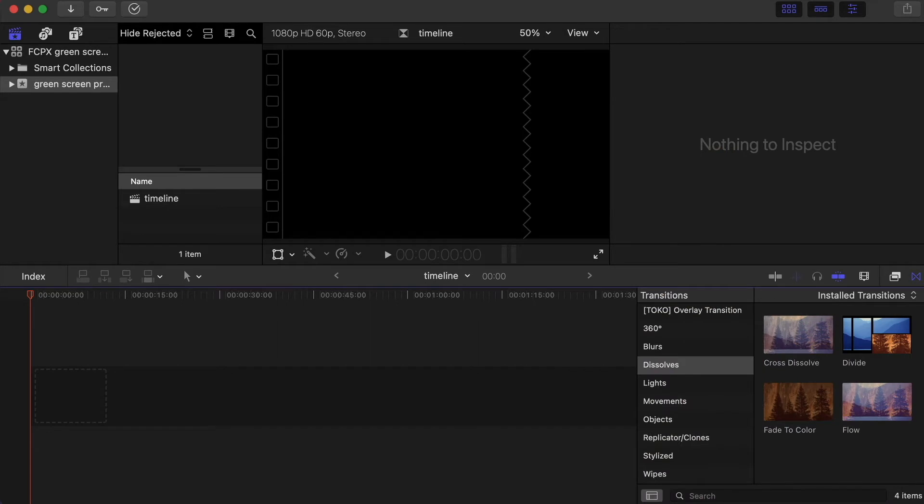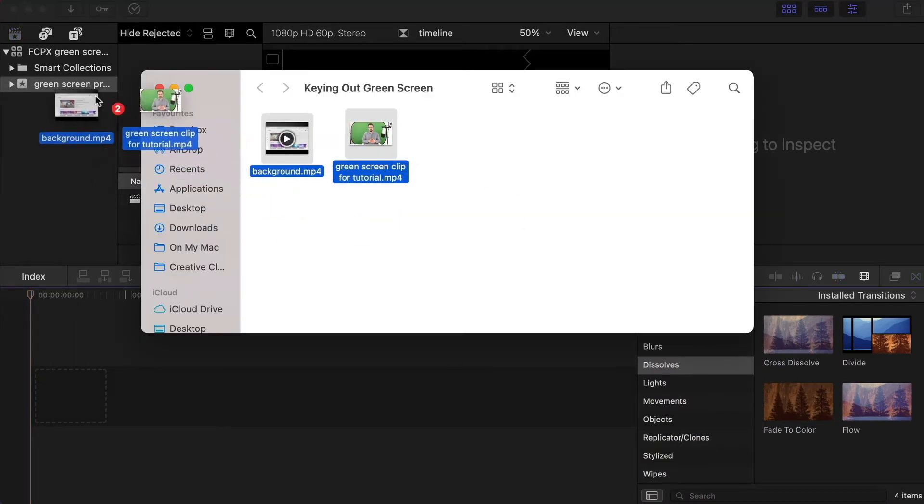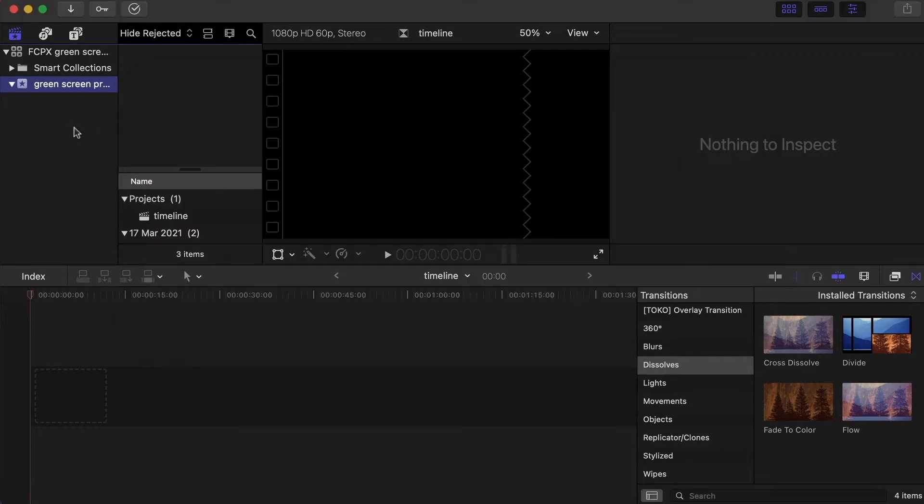So to begin with, I'm going to bring my files into Final Cut Pro. I'm just going to click and drag them into the project I've created, and from there I'm going to bring them into my timeline.